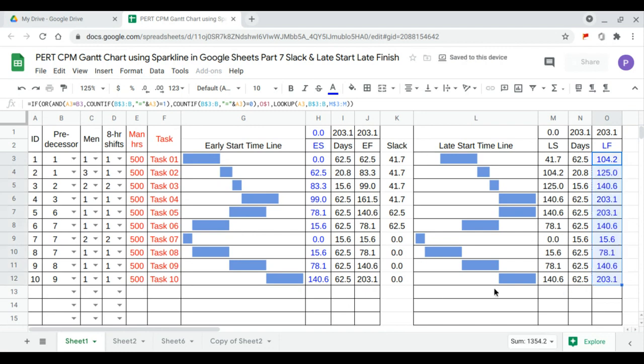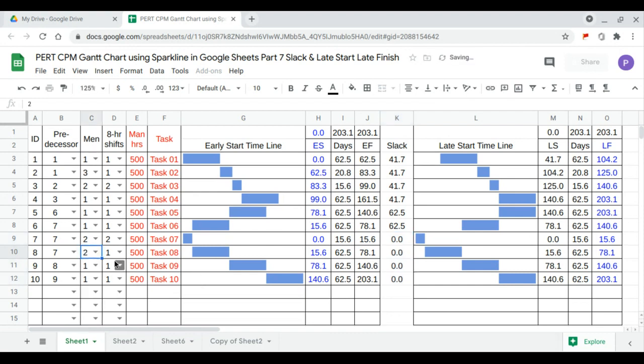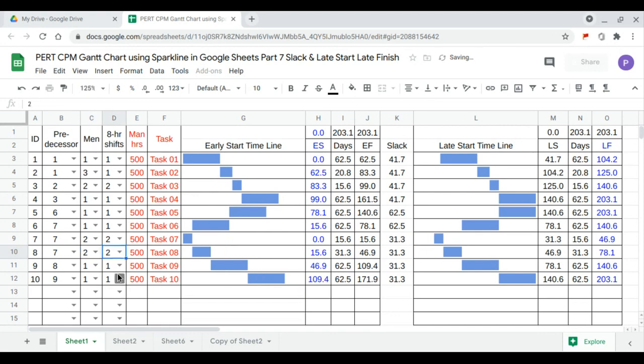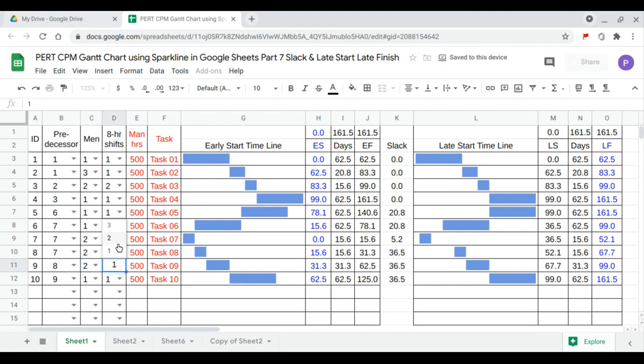So the critical path is this from 7 to 10. I will have 2 shifts here. 2 men, 2 shifts. 2 men and 2 shifts working.